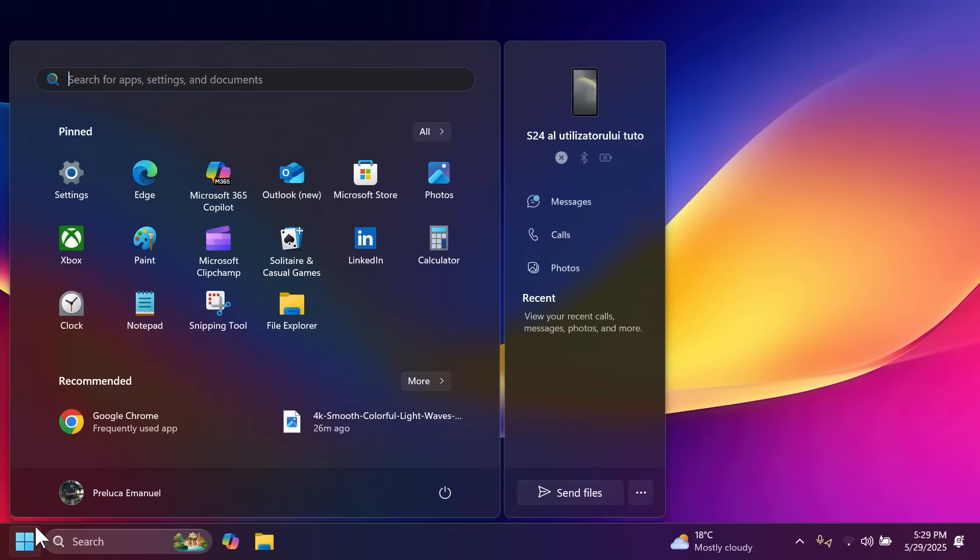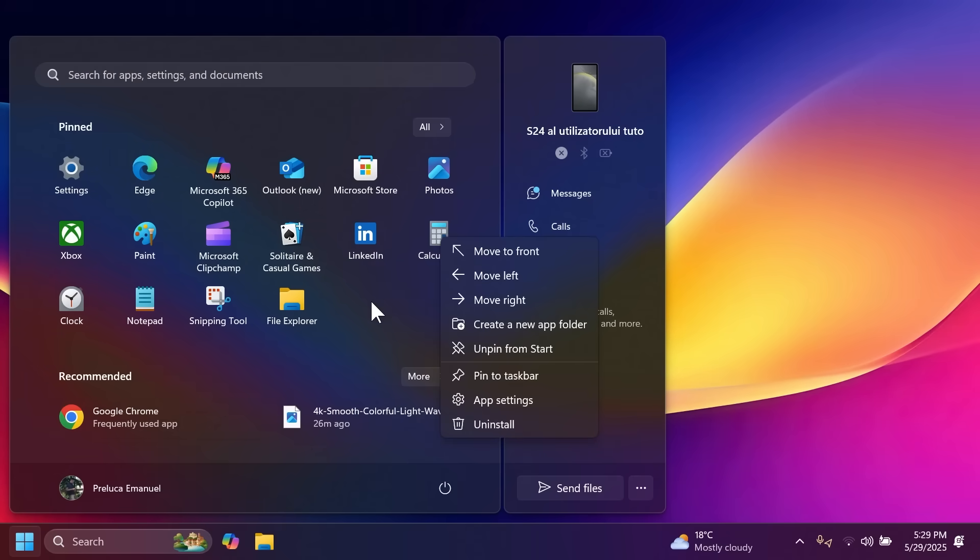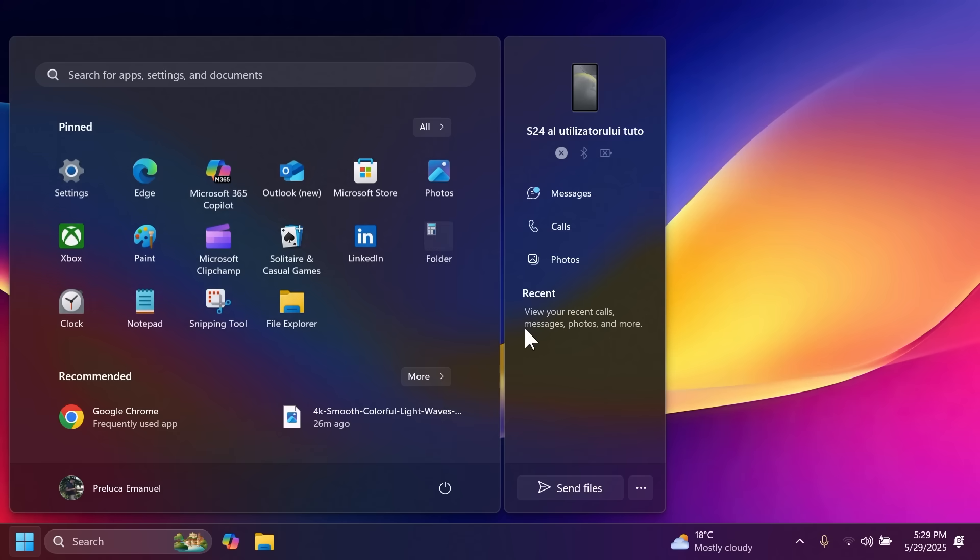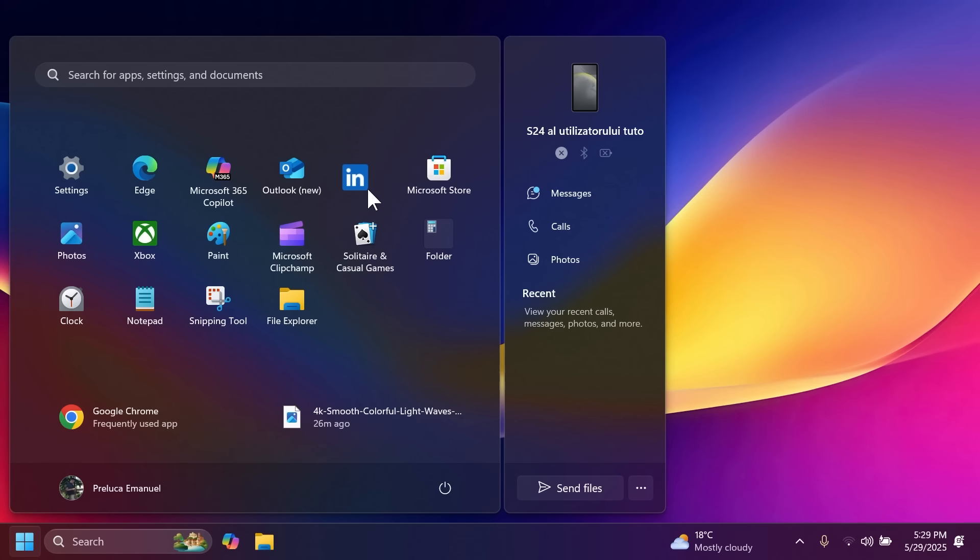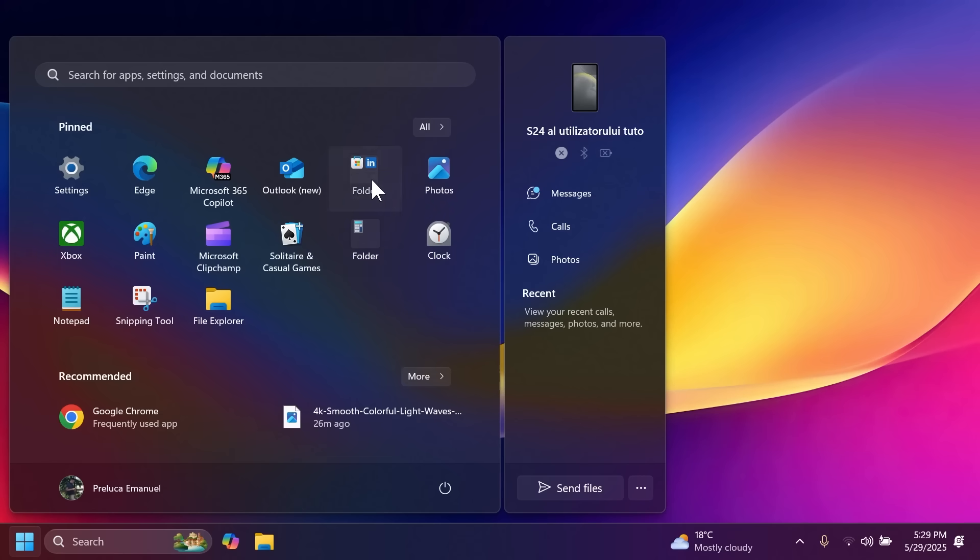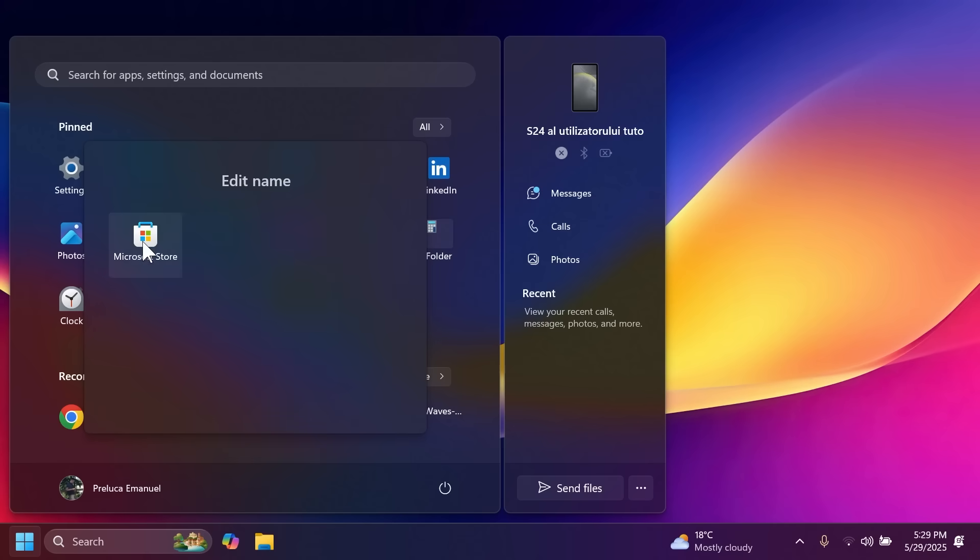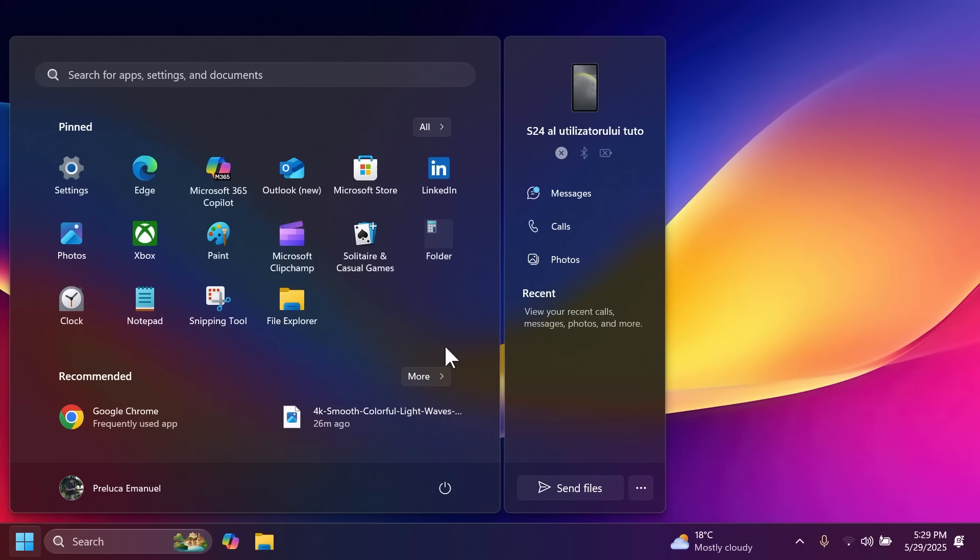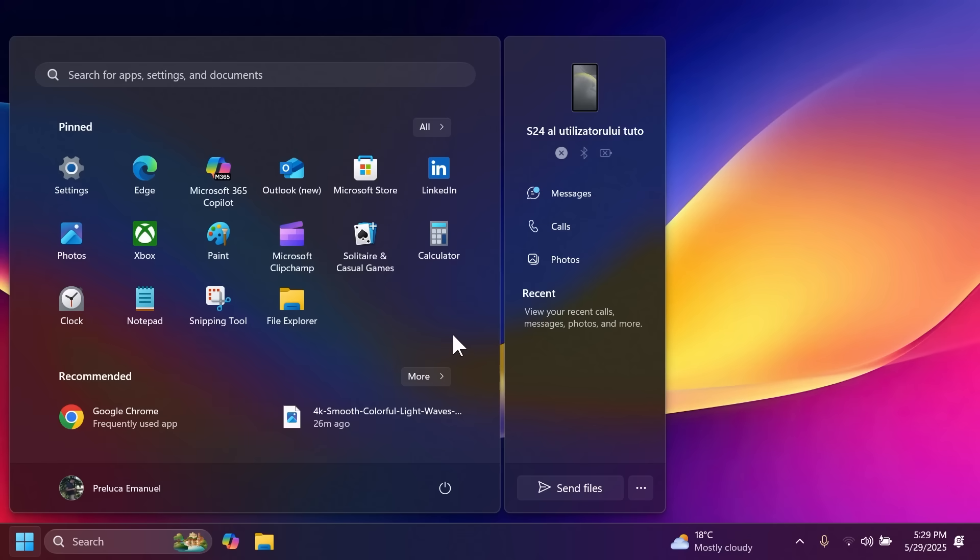Inside the start menu Microsoft is adding some new options in the context menu for the pin section. If you right click on an app you're also going to have the option to create a new folder. You can click on that and you'll have a new folder created with a single app. Before you had to drag and drop an app on top of another to create a folder but right now that is not needed. I think that is pretty nice.